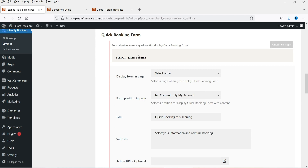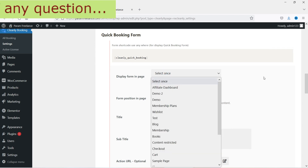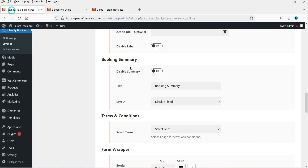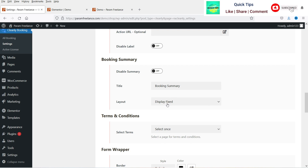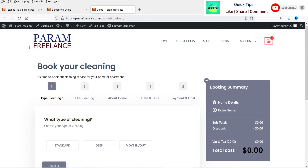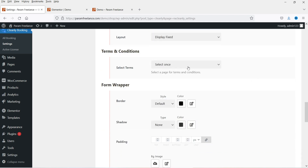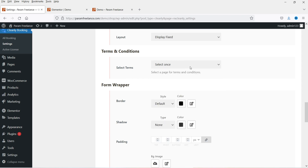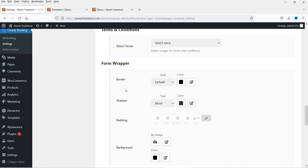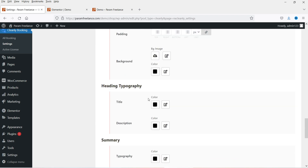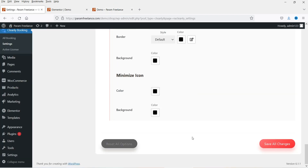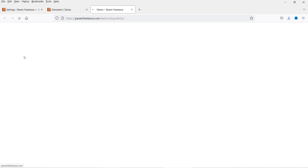The quick booking form — I'm not going to use it right now but you can use this form also. This will be the booking summary — you will see the booking summary here. Display is fixed, so if you scroll down the page it will stay at this fixed location. Terms and condition: if you have a terms and conditions page you can select it here; if not you can create a new one and then select the page. These are the style settings: border, shadow, padding, title color, size — if you want to change these style settings you can do so from here. I'm going to leave it as it is.